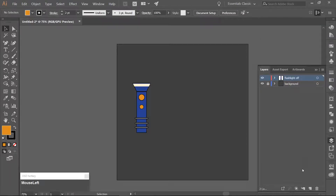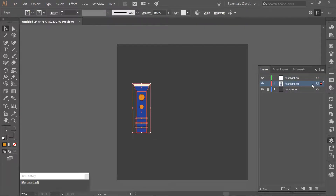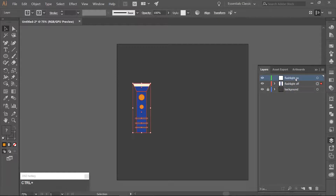Open your Layers panel and create a new layer and name it Flashlight On. Select the original flashlight by clicking on the target next to the layer name. Make a copy, make sure you have the Flashlight On layer selected, and paste the copied flashlight with Ctrl+V.